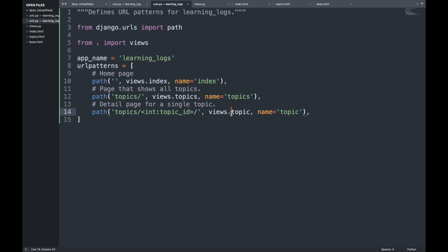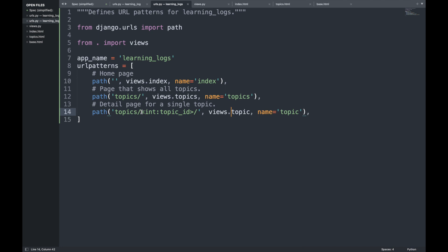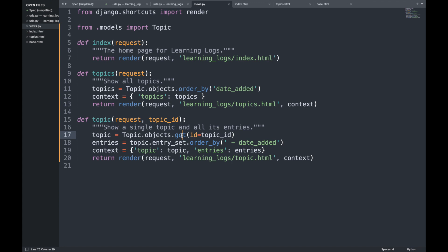In views.py we define a topic function that takes both request and topic_id as parameters. It uses `Topic.objects.get(id=topic_id)` to retrieve the topic, then gets all associated entries ordered by `-date_added` (minus sign for reverse order, showing latest first). The topic and entries are stored in a context dictionary, and `render` is called with the template topic.html.